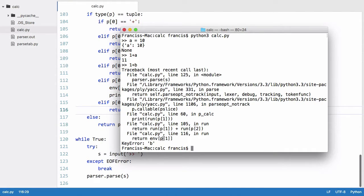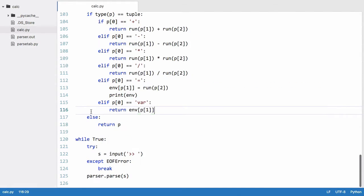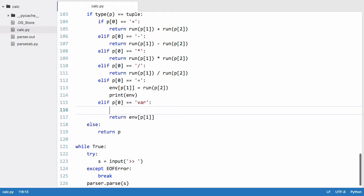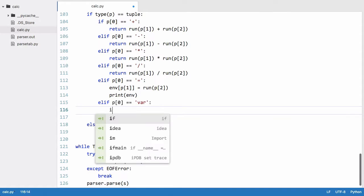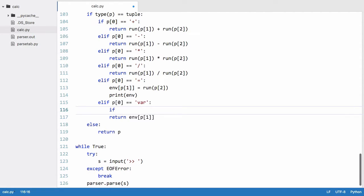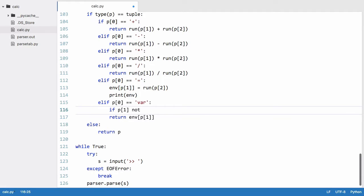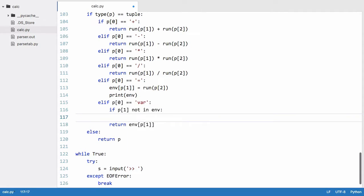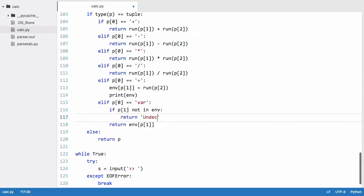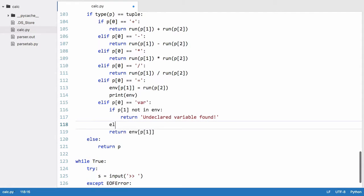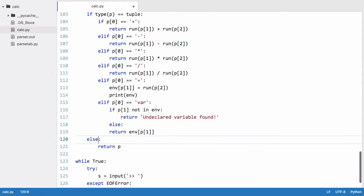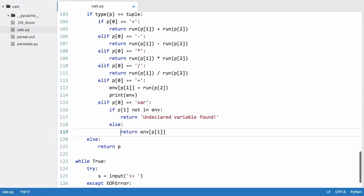So the way we fix that is we say if p1 which is the variable name is not in env which is our dictionary, we just want to return undeclared variable found. I will say else return the variable from the dictionary.